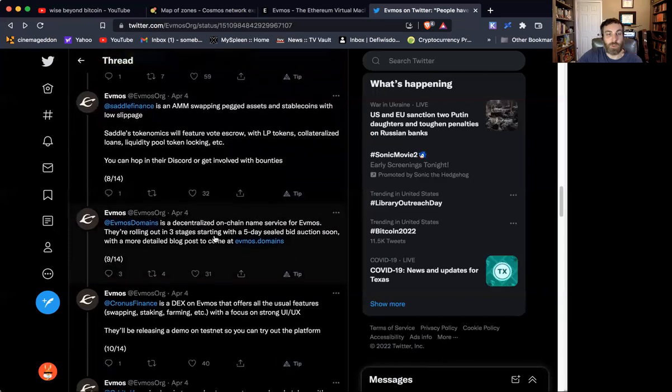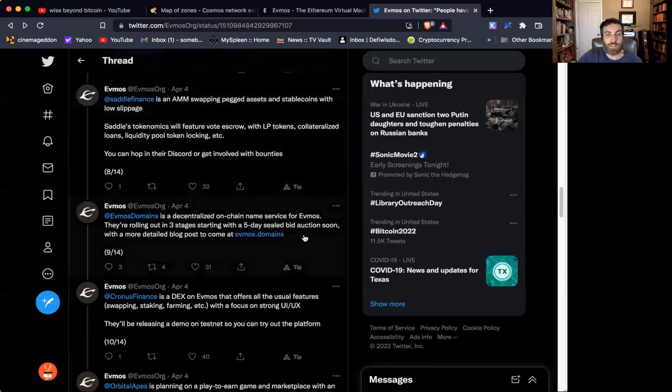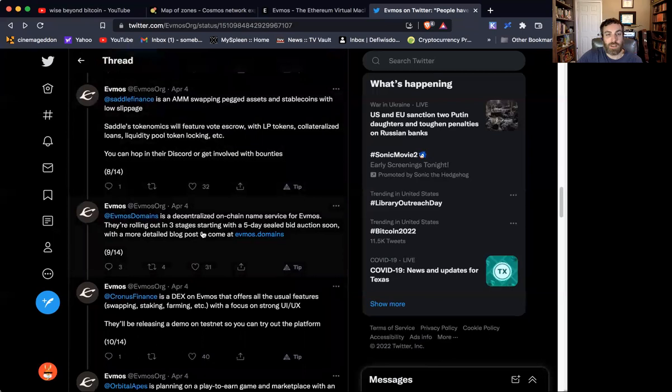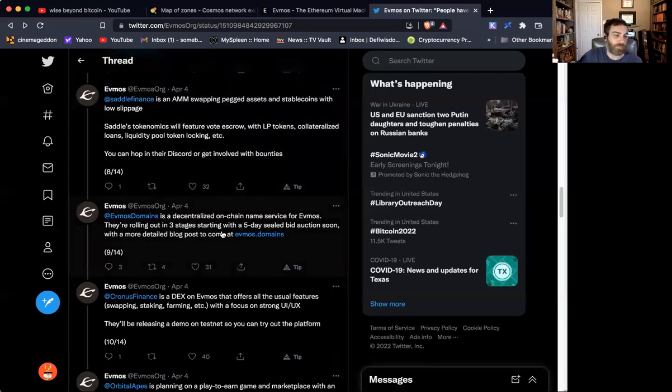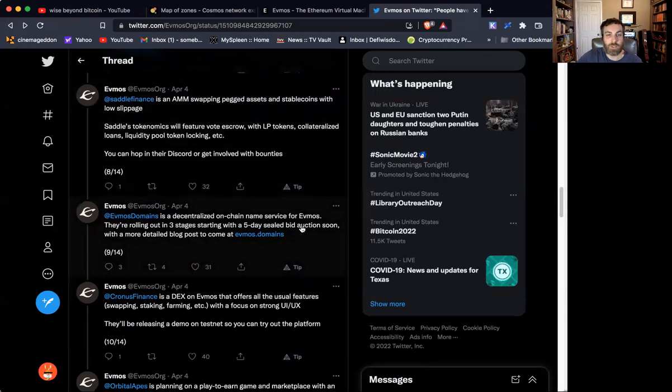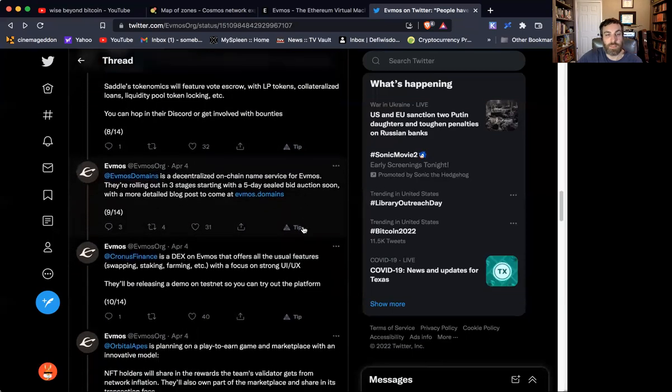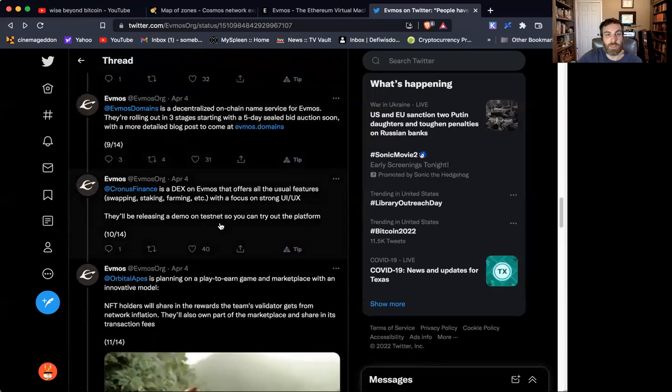Further, EVMOS Domains is launching on EVMOS. This is going to be a naming facility for websites and domains.